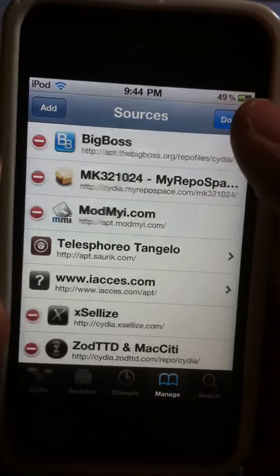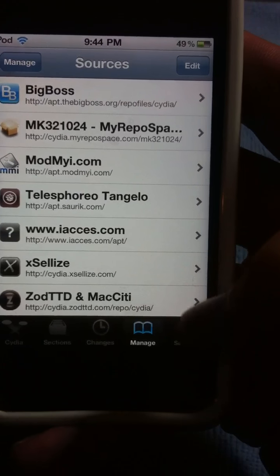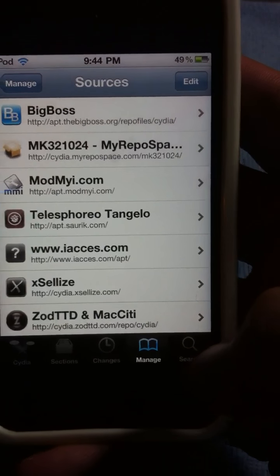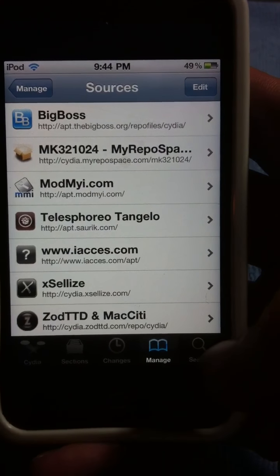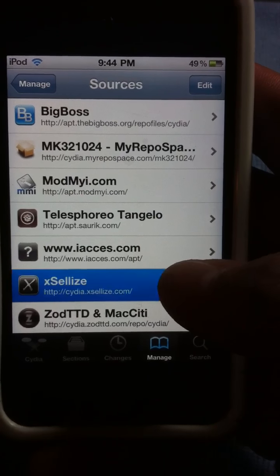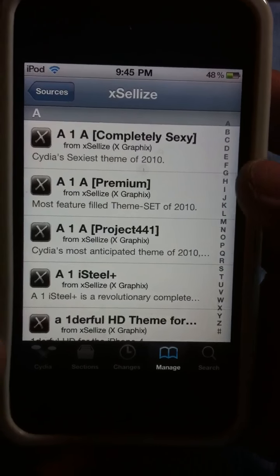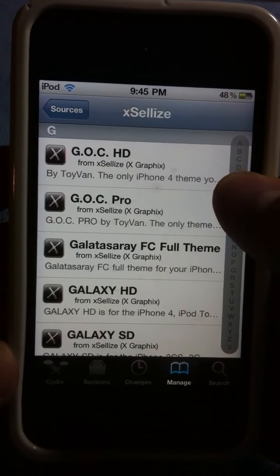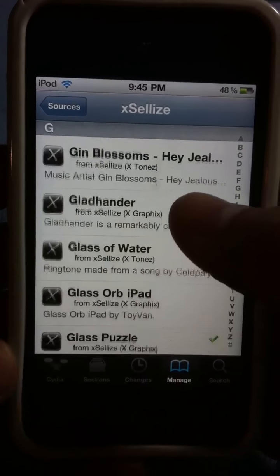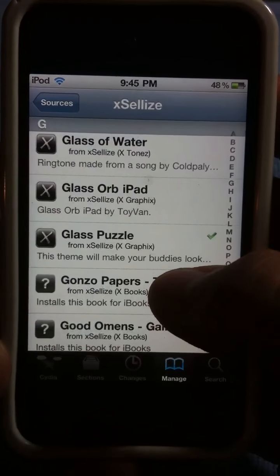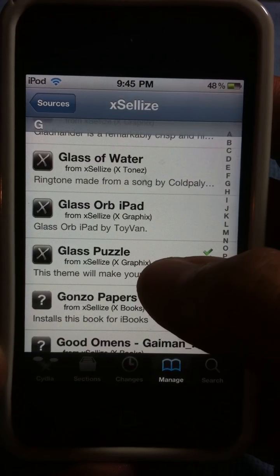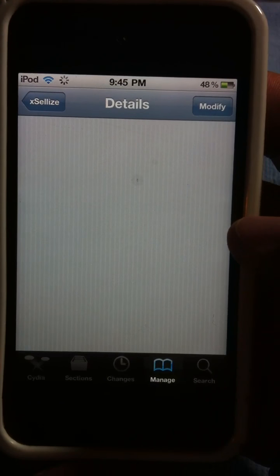Once the sources are done refreshing, you can either tap on it directly or you can hit the search tab on the bottom right. But for now, you can just tap on that since you're already there. Just go down to the Gs and just keep scrolling until you see Glass Puzzle. Tap on that.